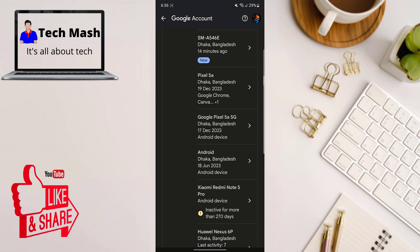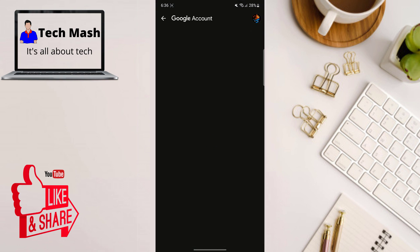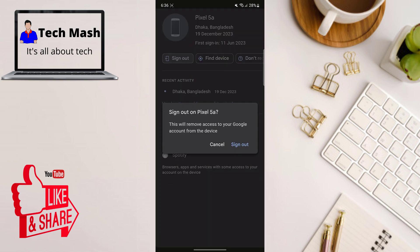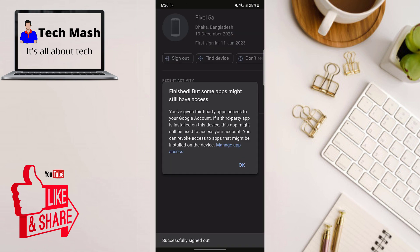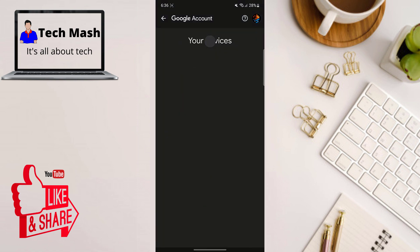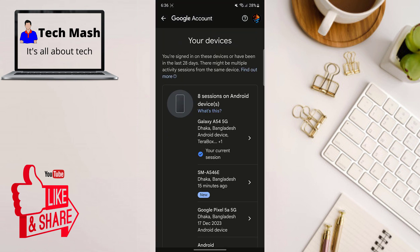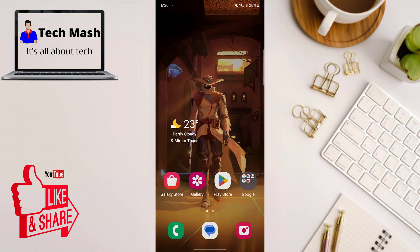And just like that, your Google account will be logged out from the selected devices. There you have it — a quick and easy way to remotely sign out of your Google account on all devices. Remember, keeping your account secure is essential in today's digital world.